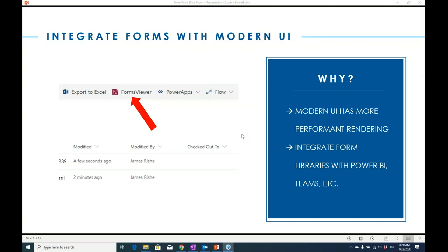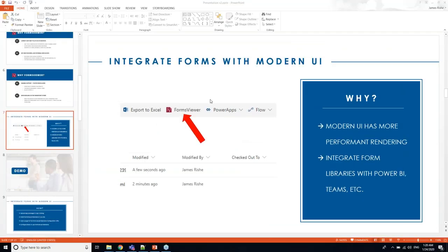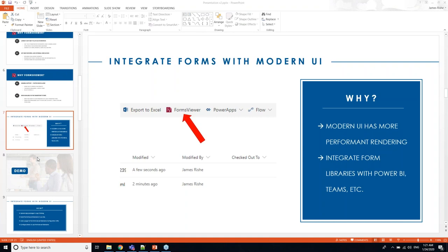Thank you Patrick. So as Patrick said, I'm going to be talking about some things relating to the modern SharePoint UIs and the ribbon in particular. The first is about integrating our Forms Viewer product into the modern views using a little add-on we've had for about a year.